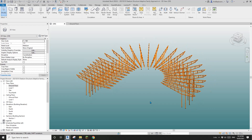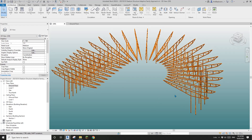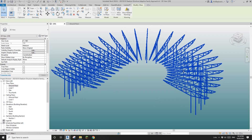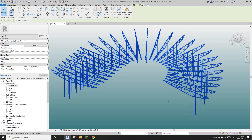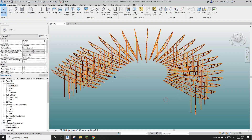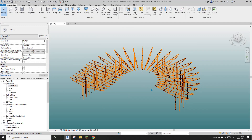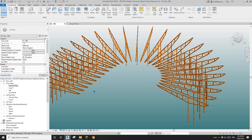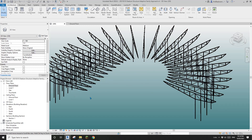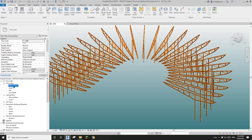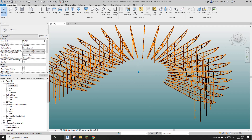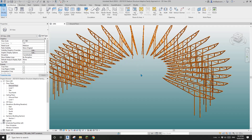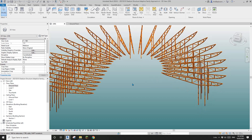G'day guys, Bing here. So yesterday we modeled this structure for a stadium part, and today let's model some seats. We're going to do it quick, do it fast.